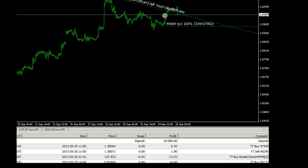Hi Traders, welcome to this demonstration of a Platinum installation from scratch and also some stress testing on an MT4 account. I just wanted to talk you through some of the trades that the system has placed.